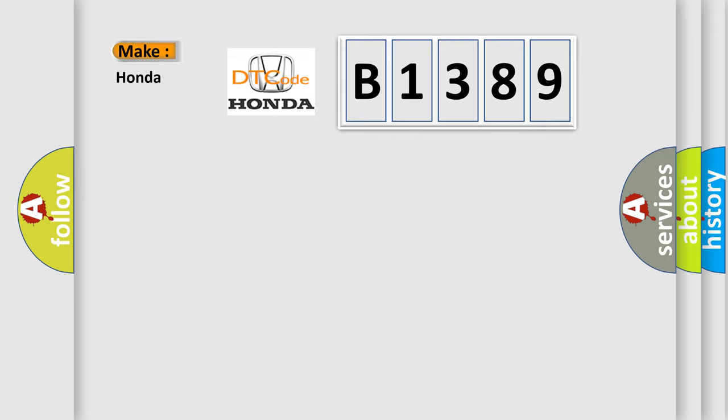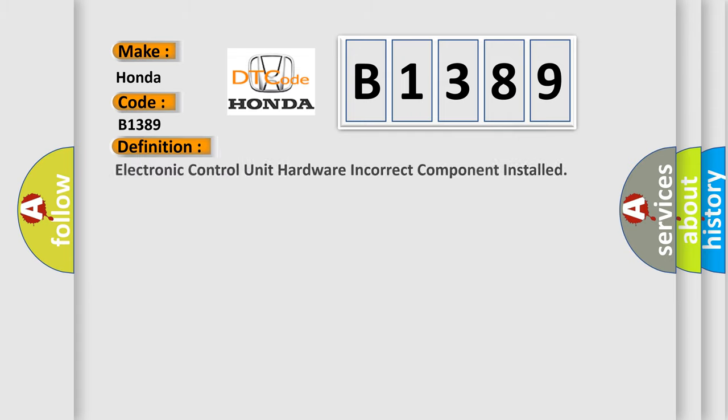So, what does the diagnostic trouble code B1389 interpret specifically for Honda car manufacturers? The basic definition is: Electronic control unit hardware incorrect component installed.